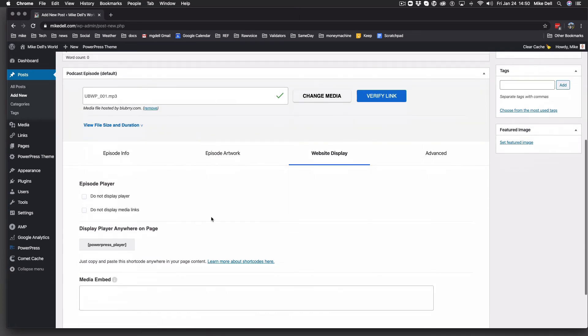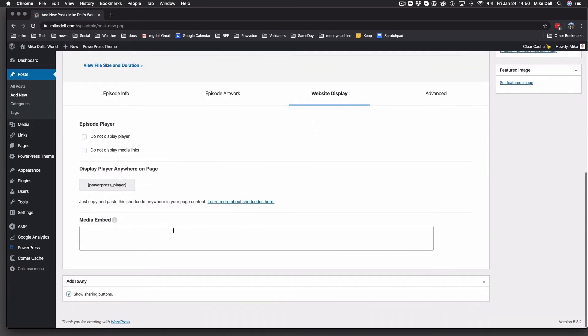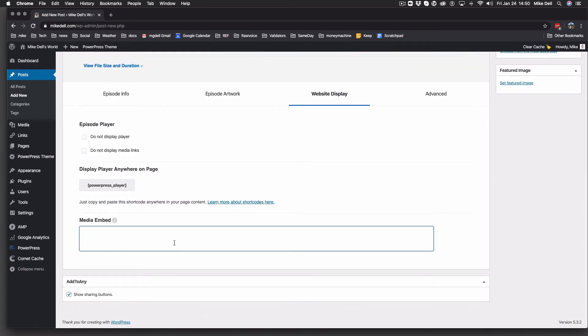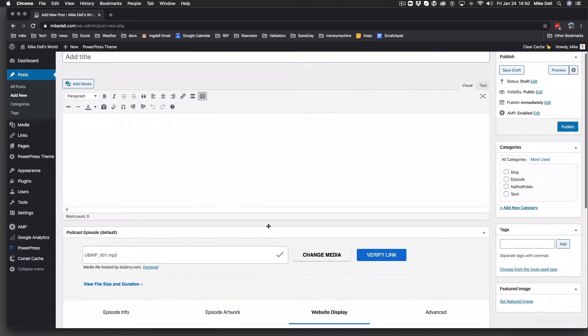Website display, you have the option of turning off the player or turning off the media links. You can also copy this and paste that into your post wherever you want the player to play. If you have a YouTube version of your episode, you do audio and video, and you do the video on YouTube, you can paste that YouTube embed right there, and that'll show up in the post.